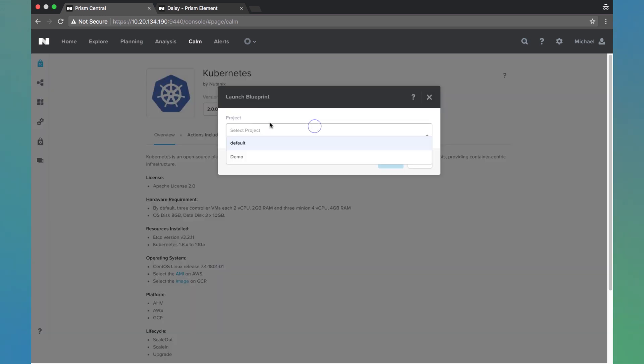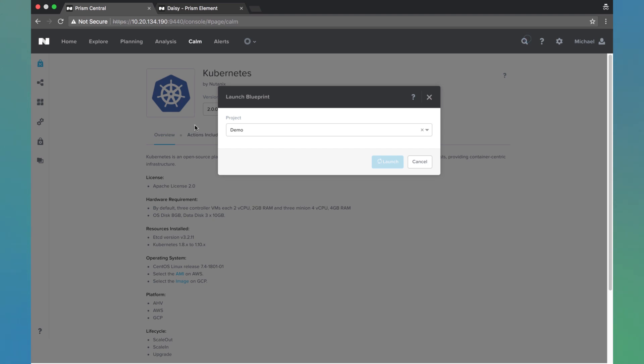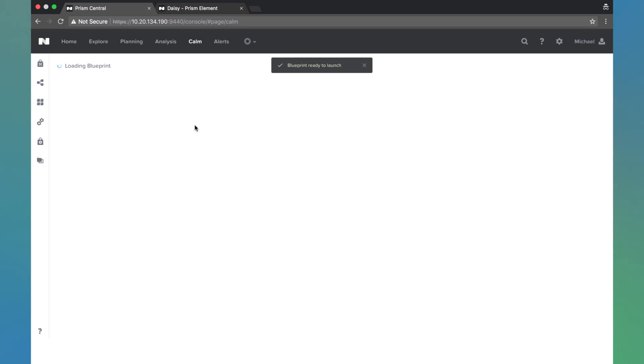Select the project that we want to launch this onto. Now we do have to have this project and its corresponding environment defined before we launch. We have another video walking you through that if you haven't set that up already.